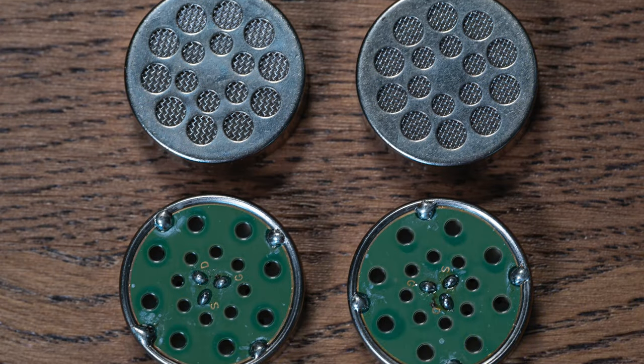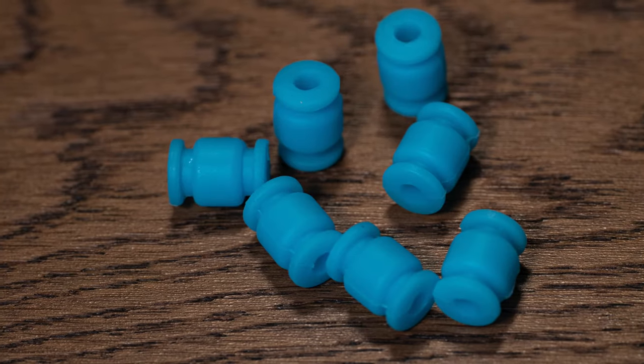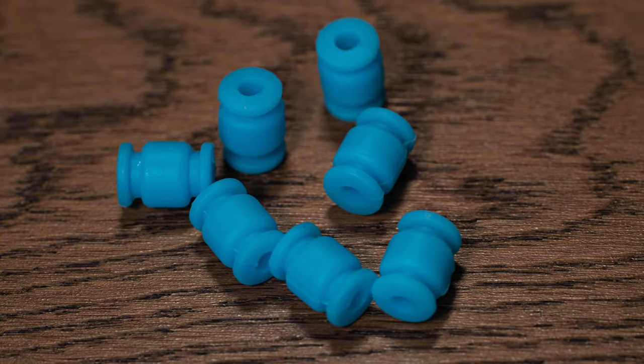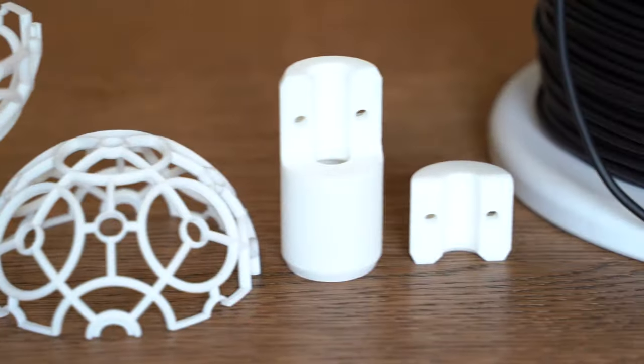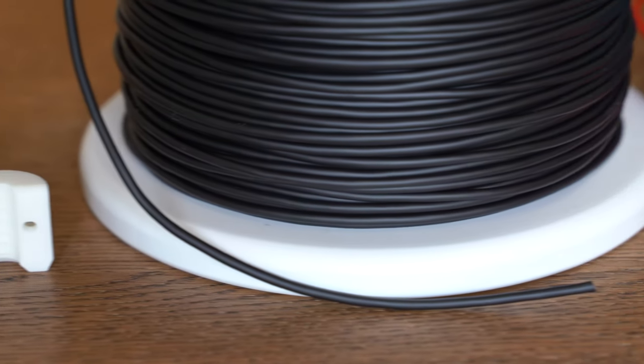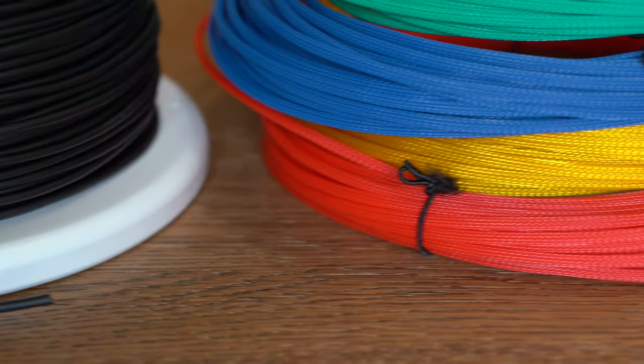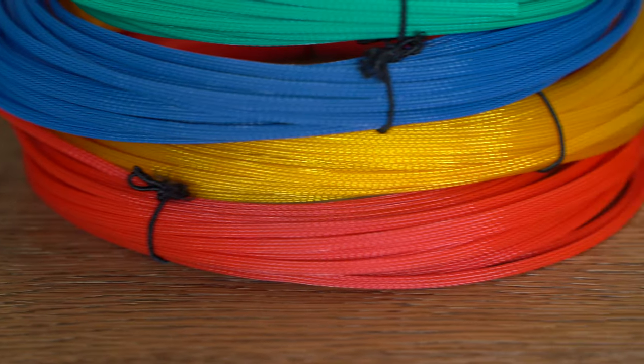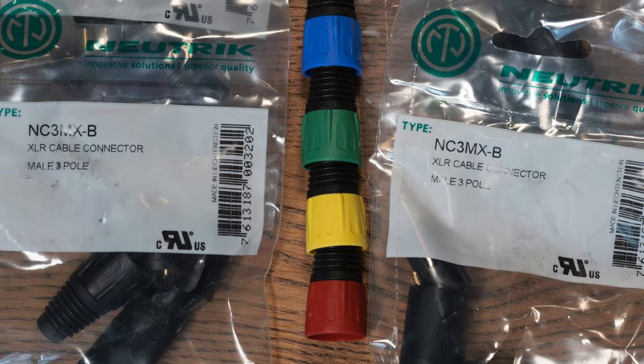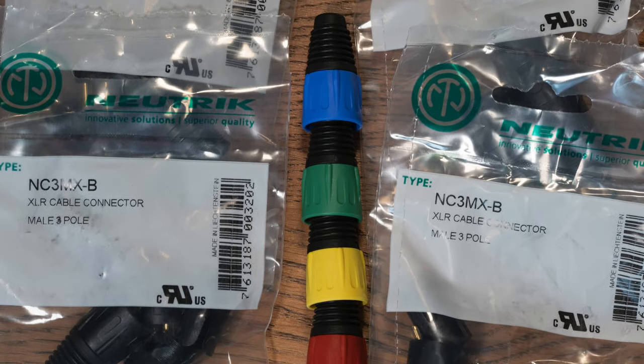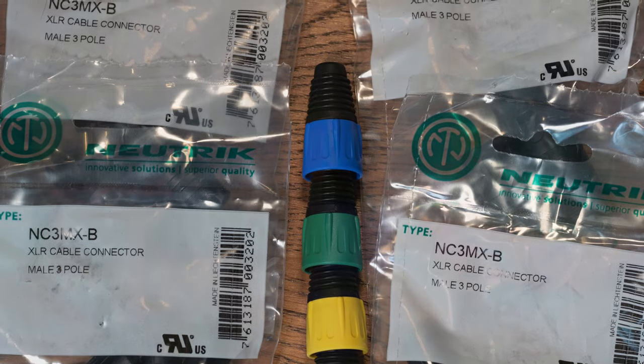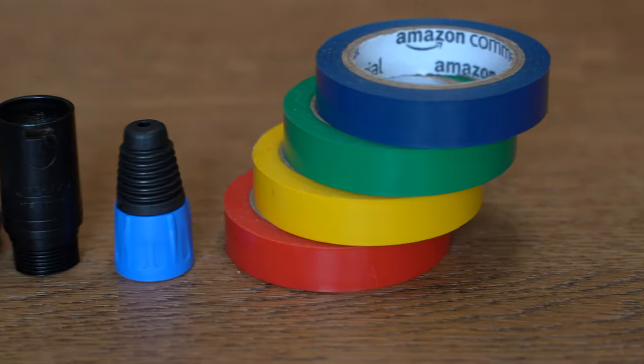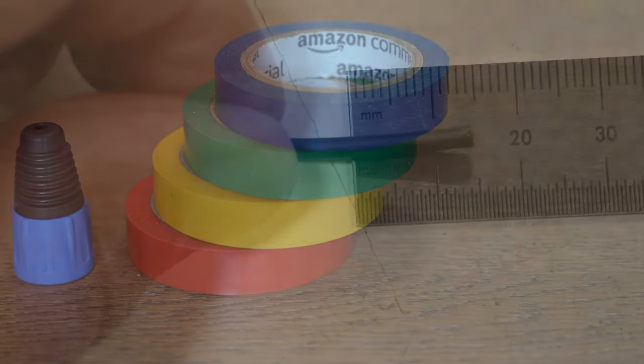Here are the parts: four capsules, four rubber bumper grommet things, a 3D printed housing and case, some Mogami wire, multicolored sleeving, four male XLR connectors with red, yellow, green, and blue boots, and the same colors of tape.